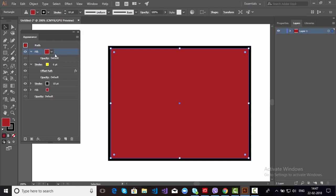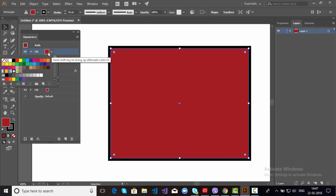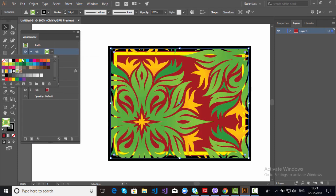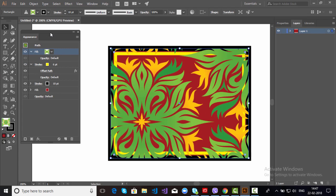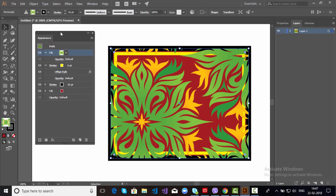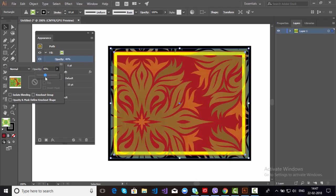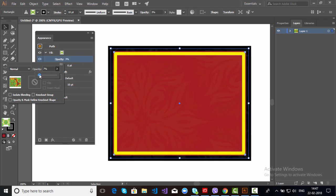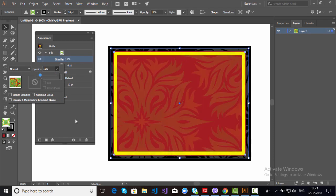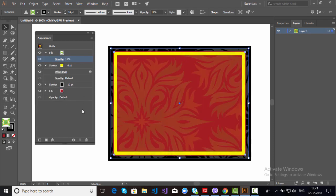So this is fill color. If you click here, like suppose I want this pattern. So you can do one more thing, go to Opacity and just decrease it. See, perfect.